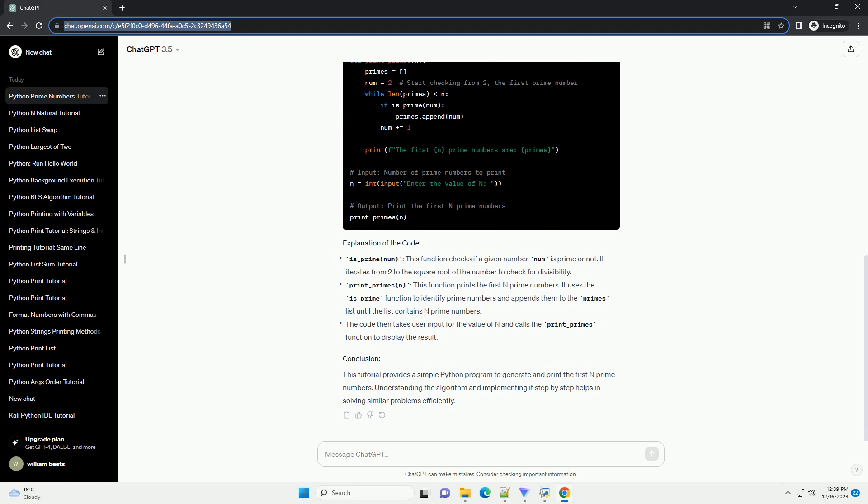This tutorial provides a simple Python program to generate and print the first n prime numbers. Understanding the algorithm and implementing it step by step helps in solving similar problems efficiently.